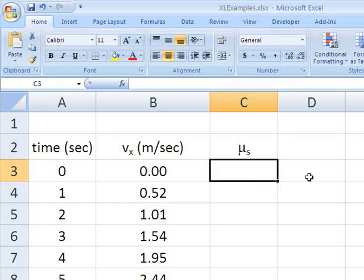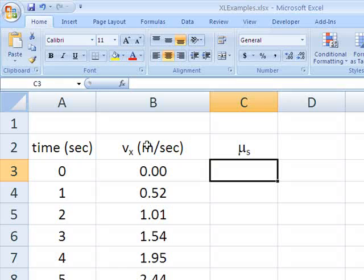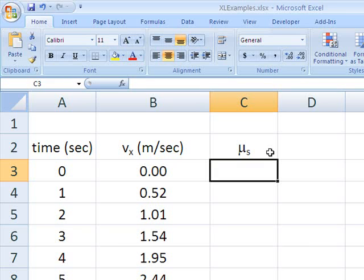So now we have a column for coefficient of static friction. And we can enter the data within this column. So two useful, quick little ways of making your text labels in your Excel spreadsheet look more like how you would write them by hand.